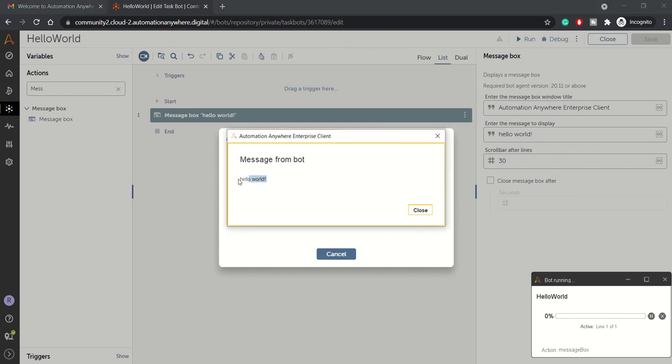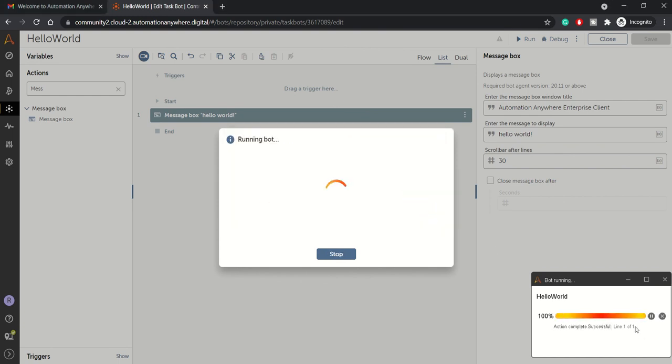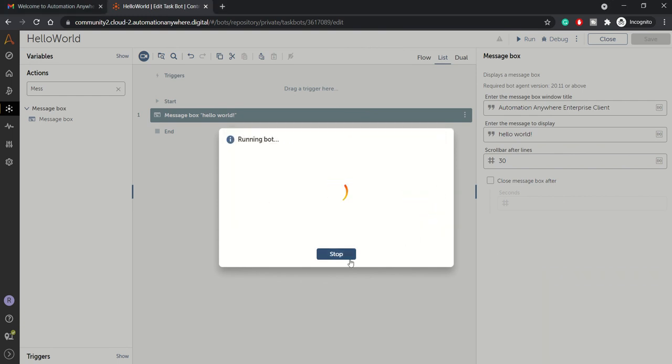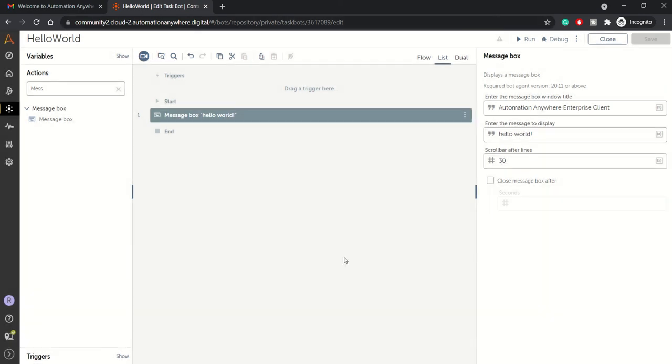We got the message Hello World. We have successfully executed our first bot on the cloud version of Automation Anywhere, that is Automation 360.